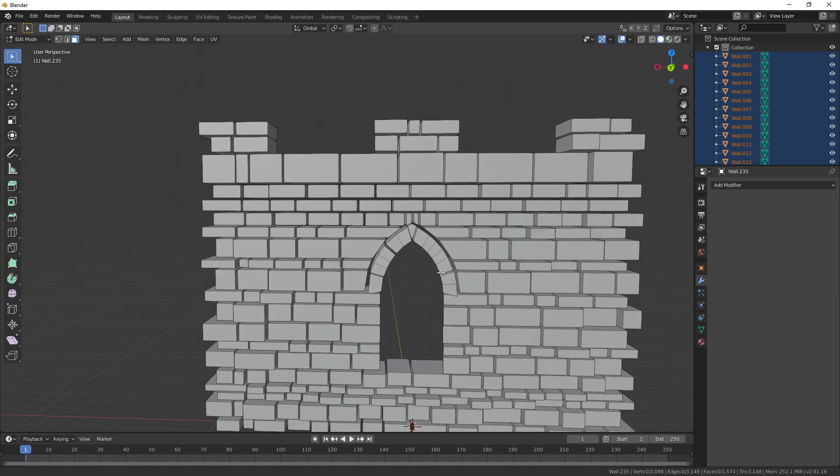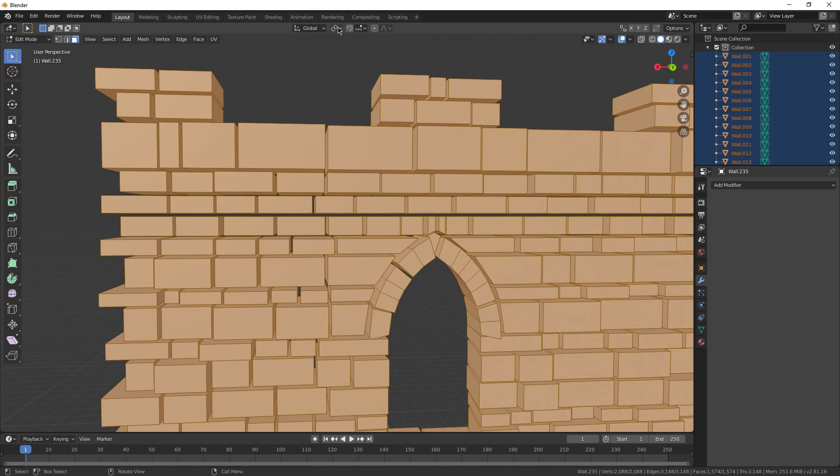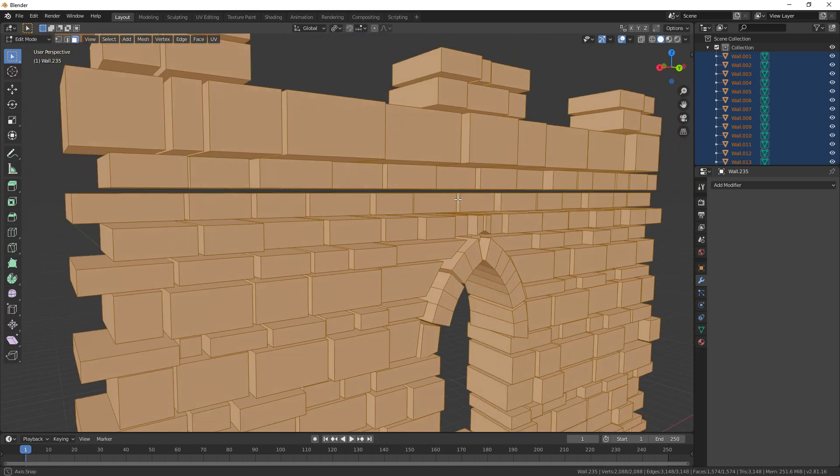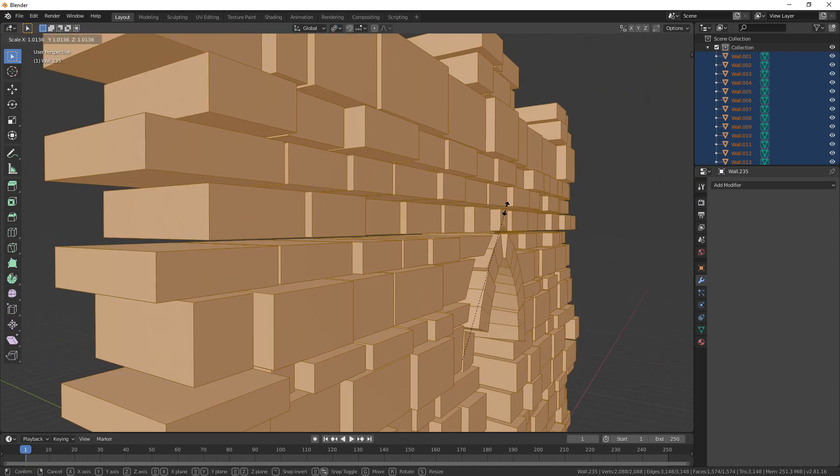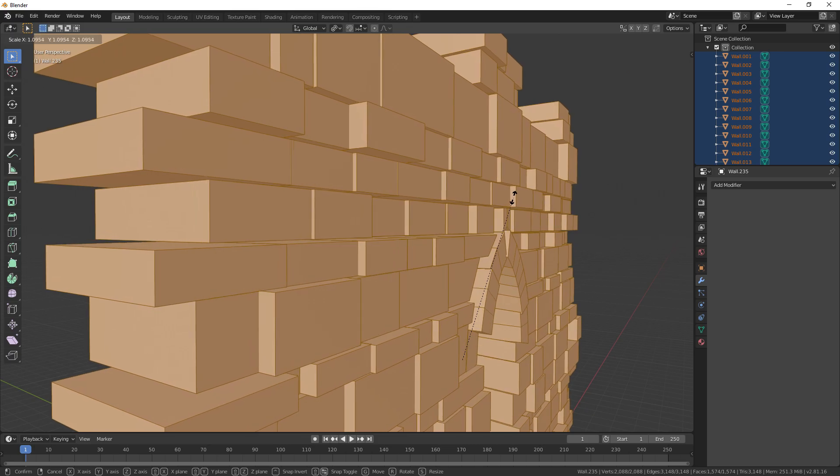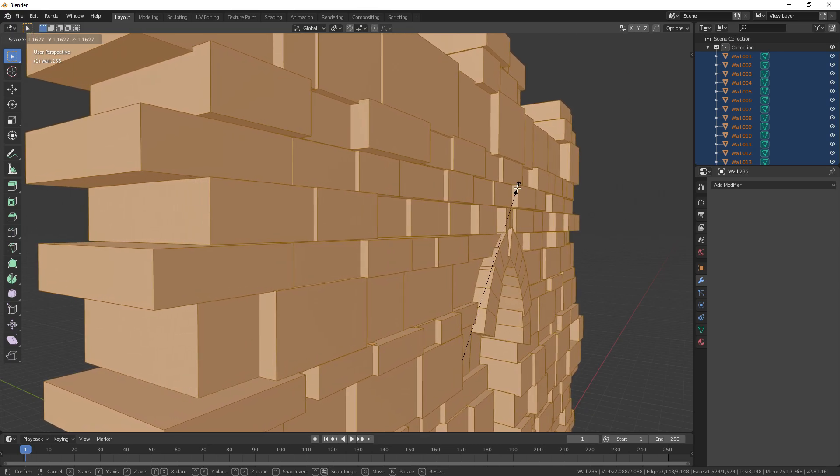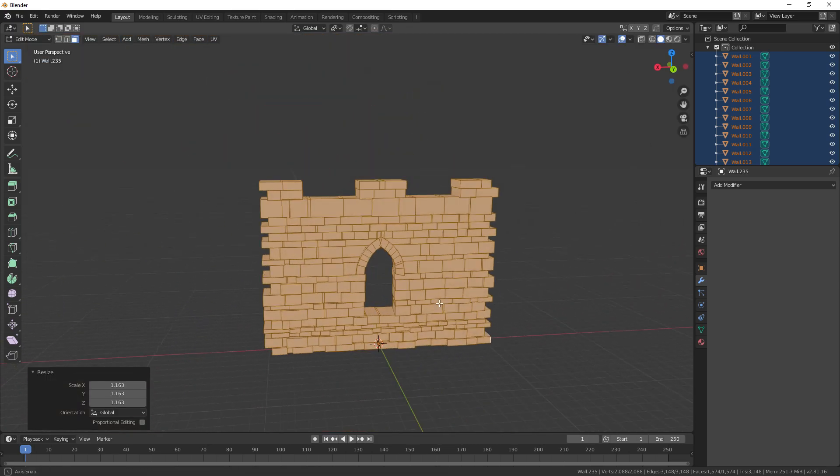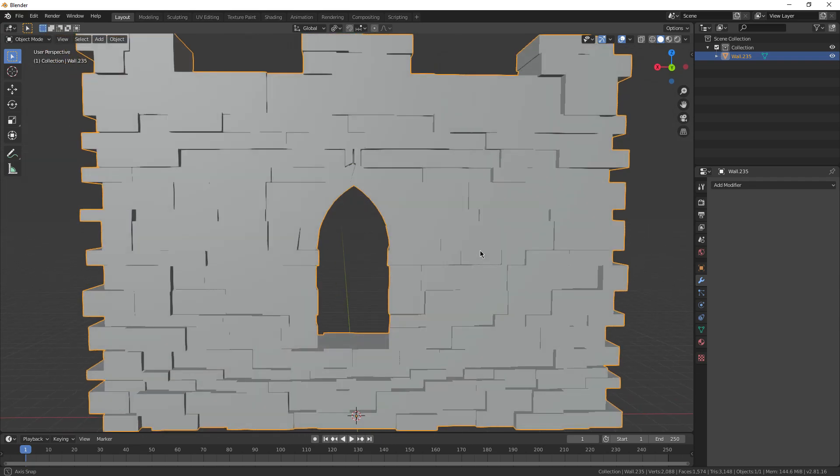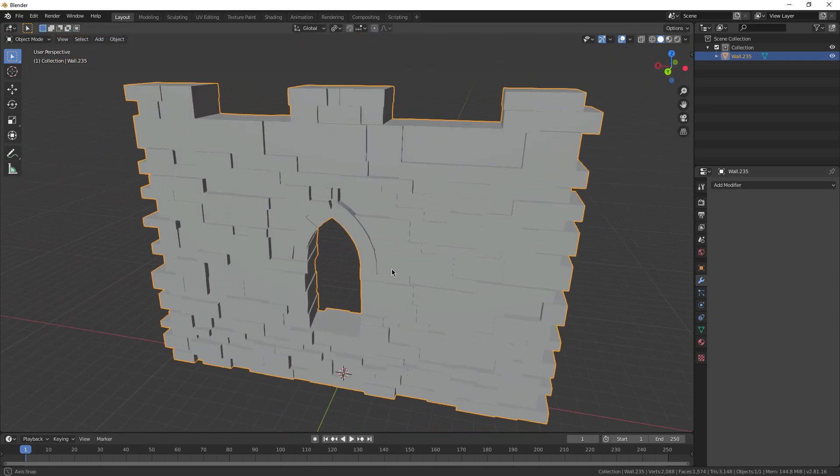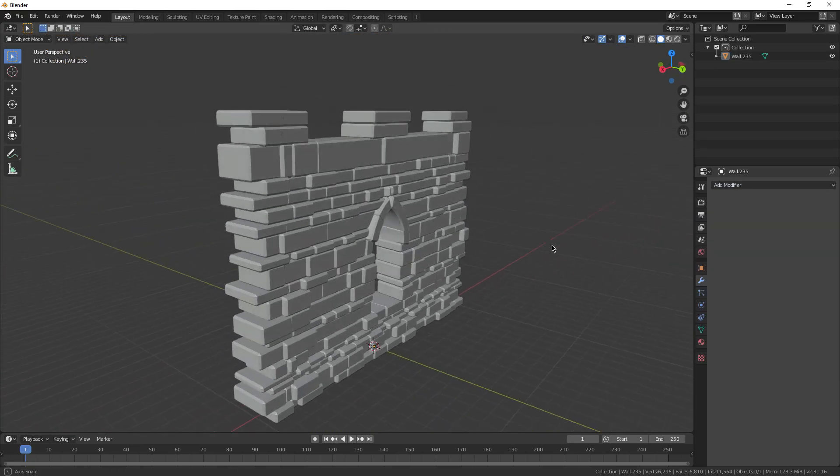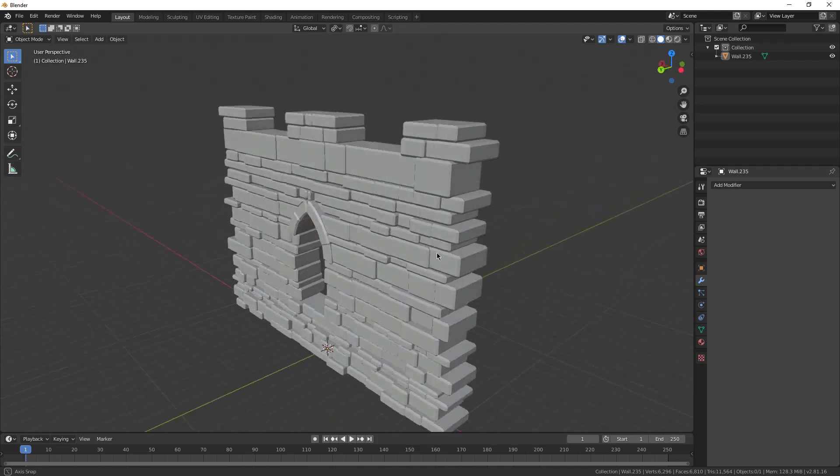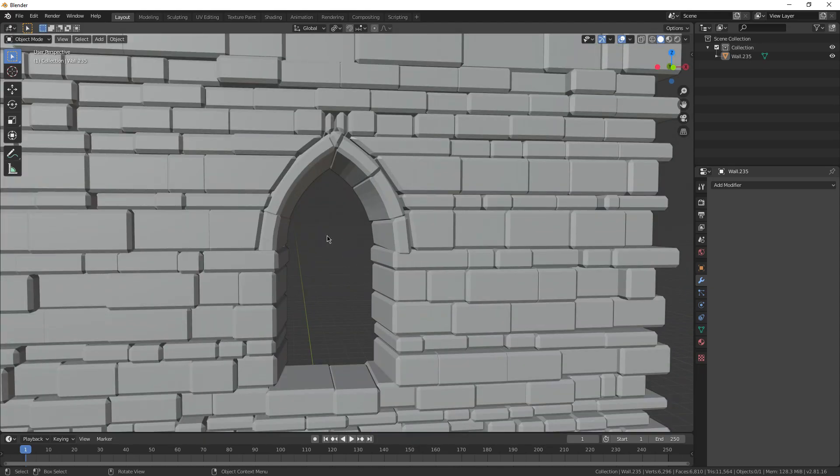Now go back into edit mode, press A to select everything, change the scaling up here to individual origins, and then press S to scale everything up until it just slightly overlaps with each other like this. Now we can join everything together again. Now we can just go to modifiers and give it a bevel modifier up here. And this just makes it look more like bricks and a little bit less cube-like, I guess.